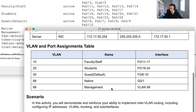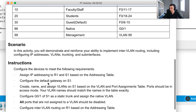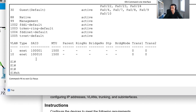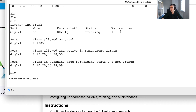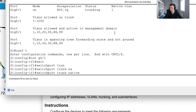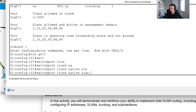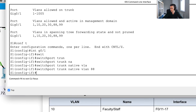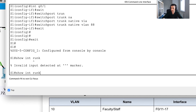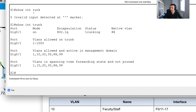Let me check what we've done - created and named VLANs, assigned ports on Switch 1. Now let's verify the trunk with show interfaces trunk. I can see the native VLAN is not set correctly yet. I'll go conf t, interface GigabitEthernet 0/1, and issue switchport trunk native VLAN 88. Running show interfaces trunk again confirms the native VLAN is now 88.